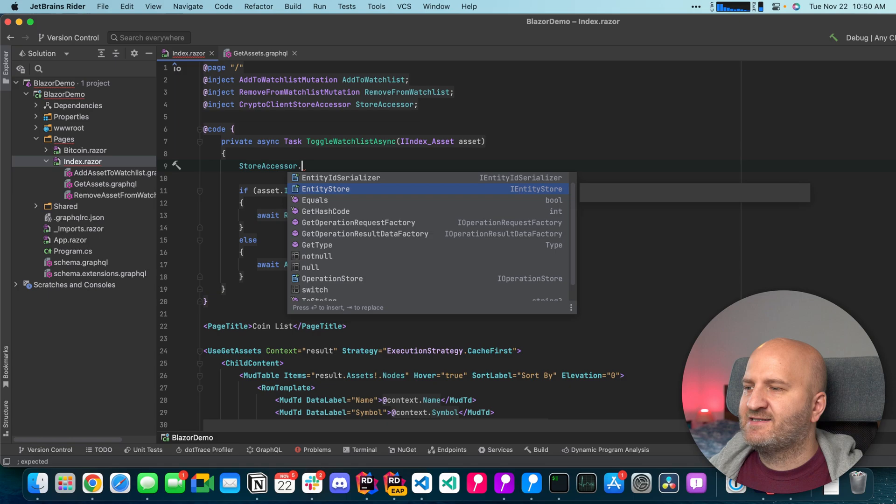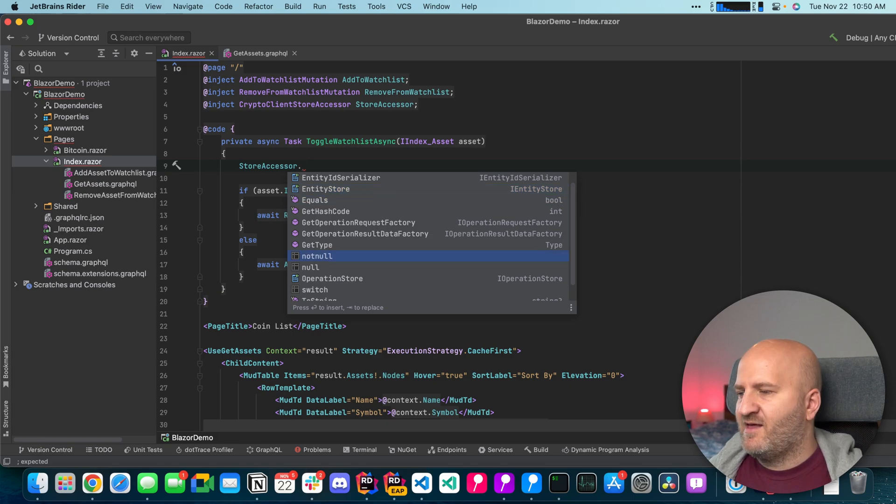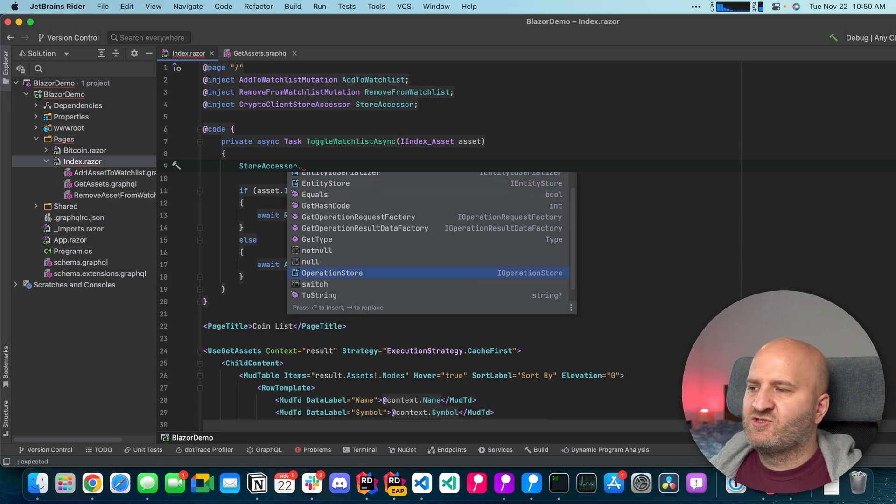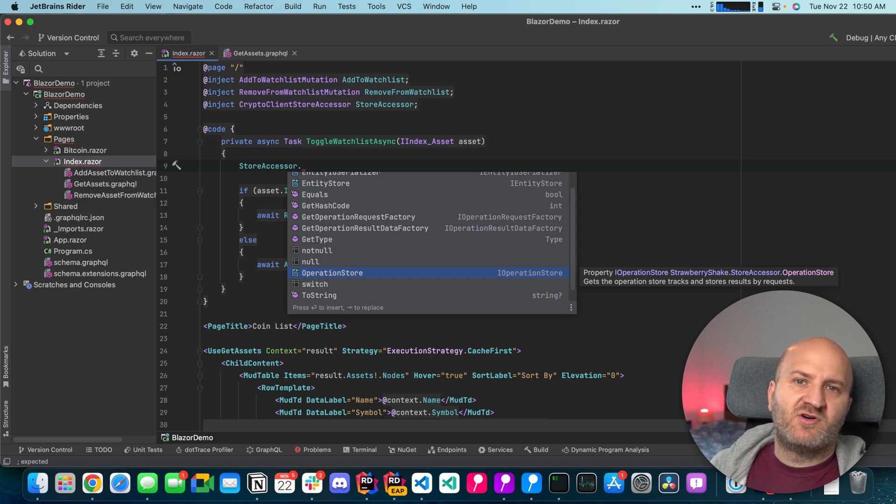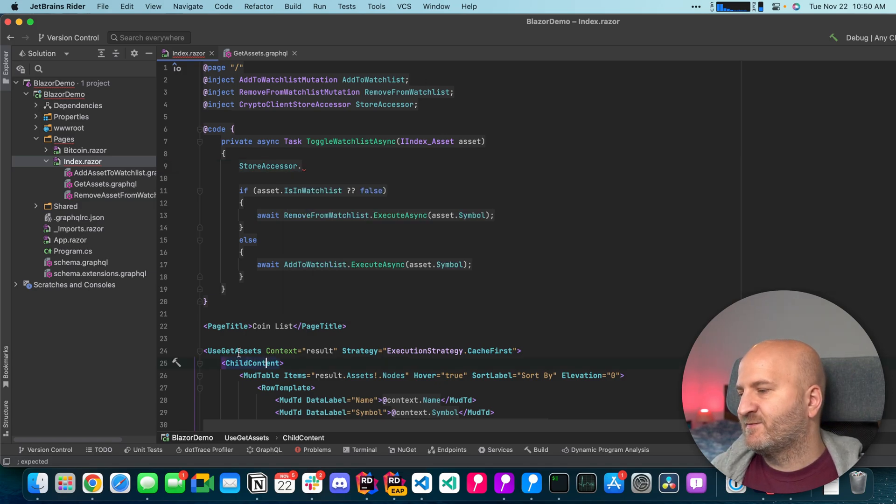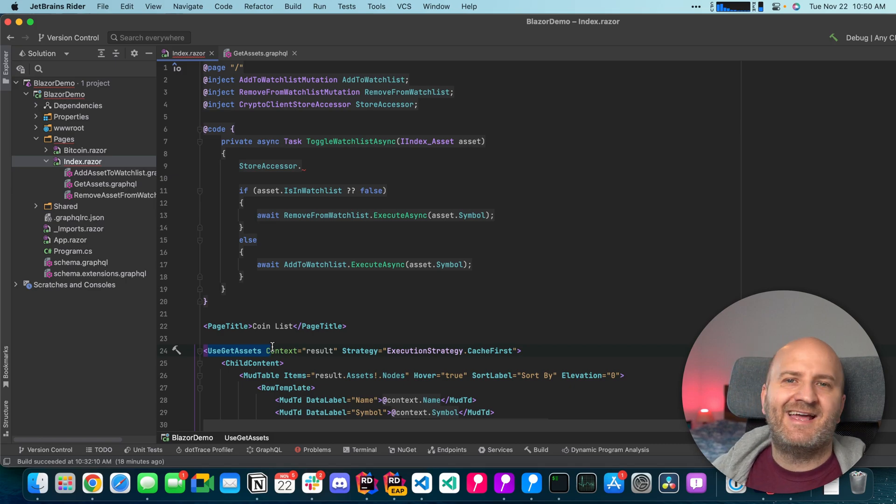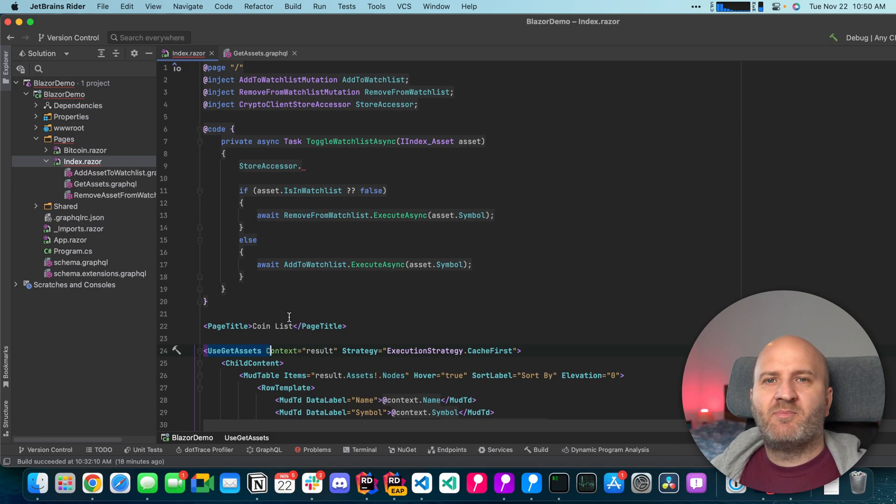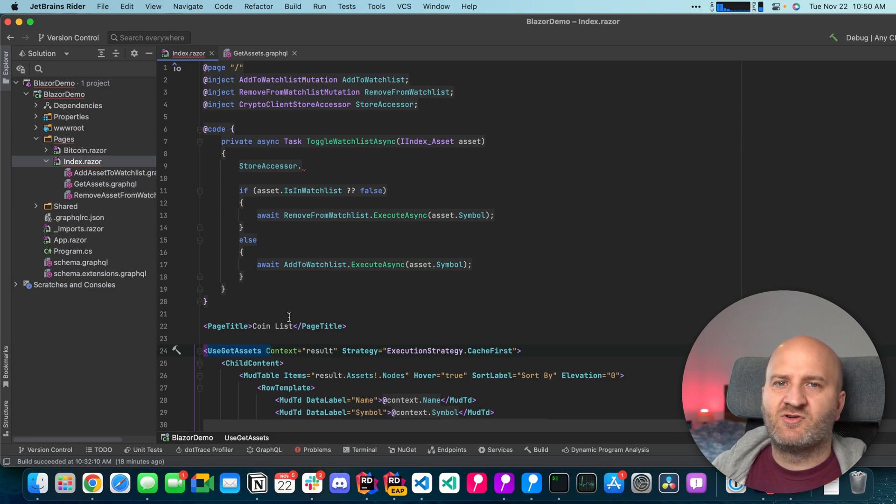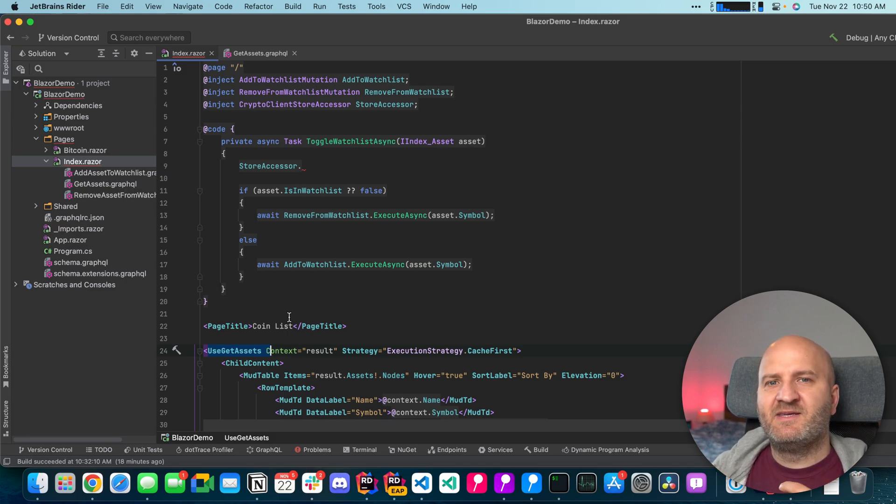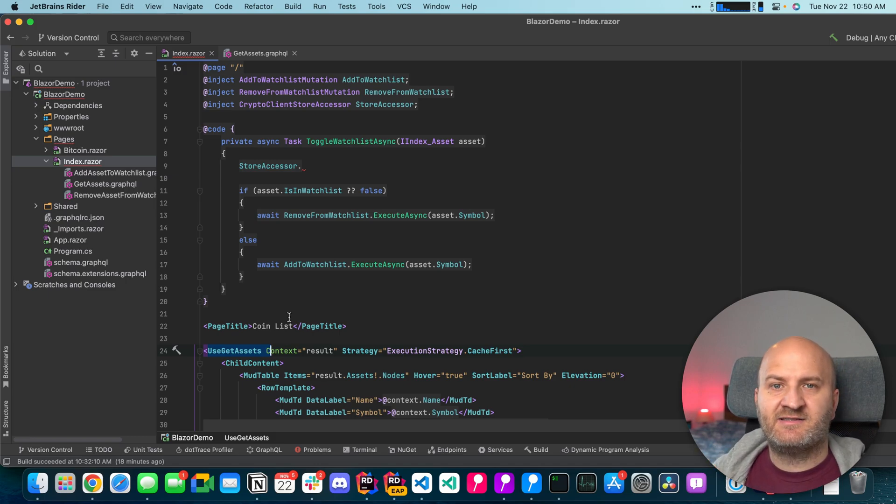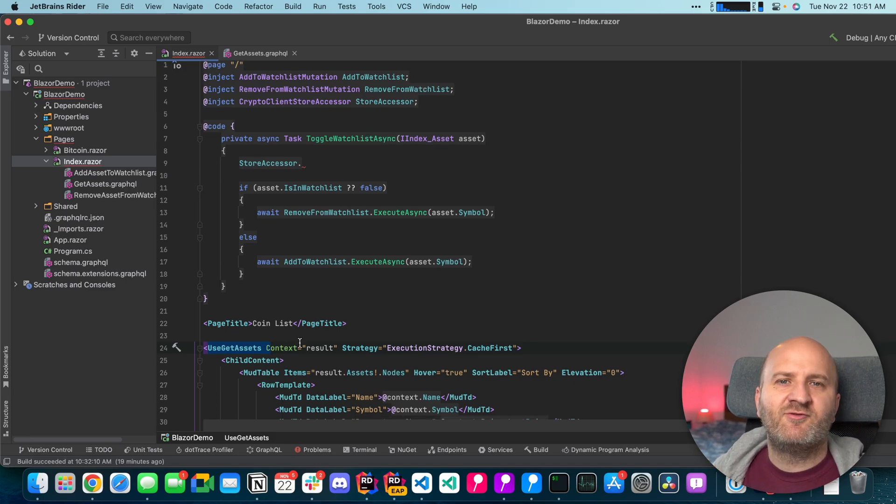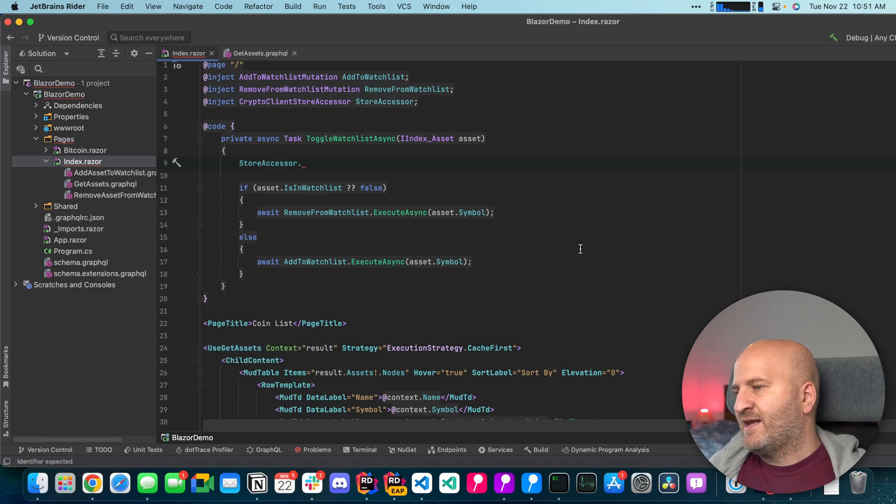So the store accessor has essentially two stores. The entity store and the operation store. The operation store holds the operation results for for instance here our get assets operation and each operation result is made up of entities. So if we manipulate the entities the operation store is being updated and the result is recreated from these new entities. And that will trigger the re-render of our components. So let's do that.